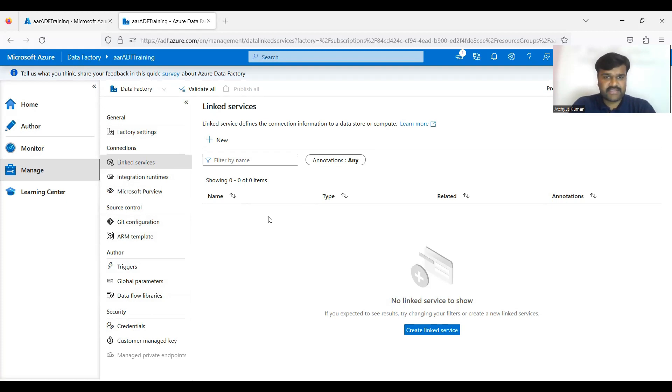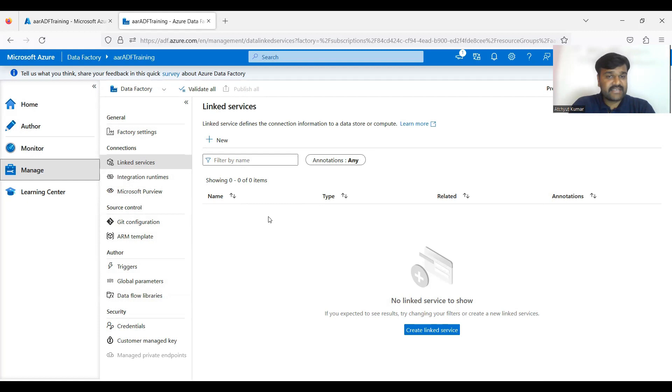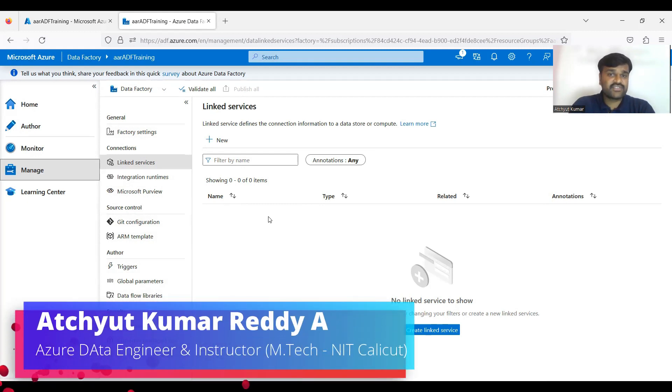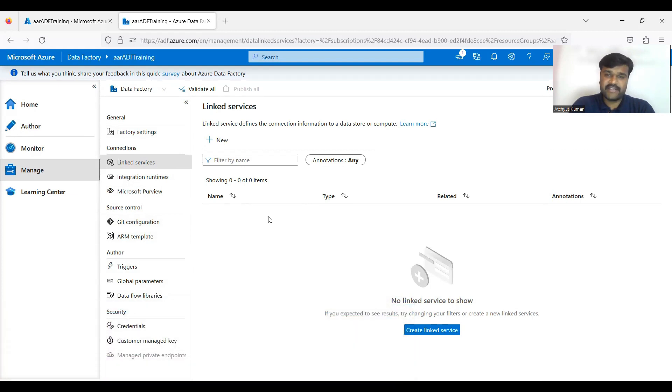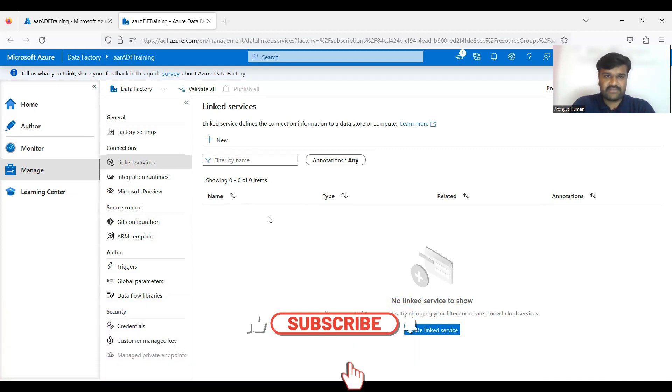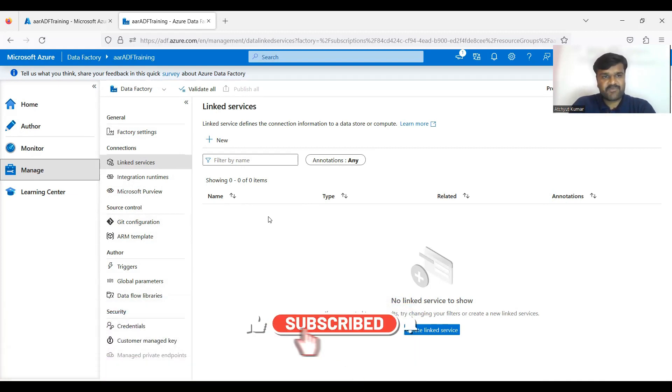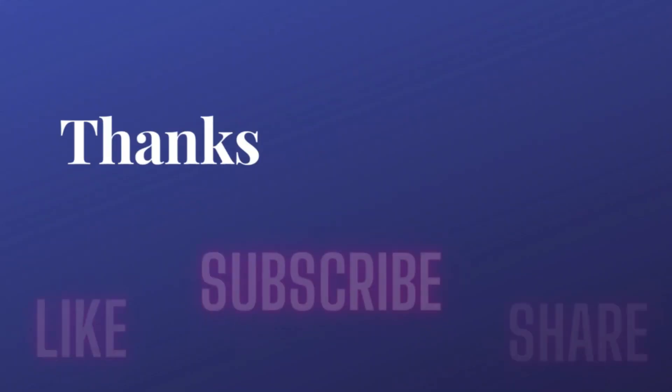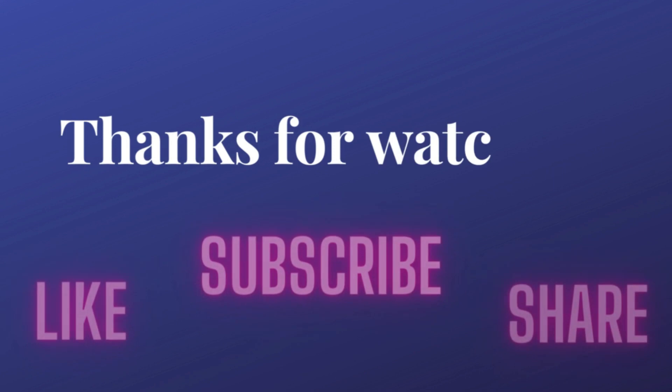So first of all in this lecture, hope it is clear that how to create a data factory. It is very simple, simple creation - just giving a data factory name and selecting the region, resource group, region - one thing, and another thing is region to install your ADF software, so that is very important. So hope creating a data factory is clear. So please like, subscribe, and share the video. Thank you very much.